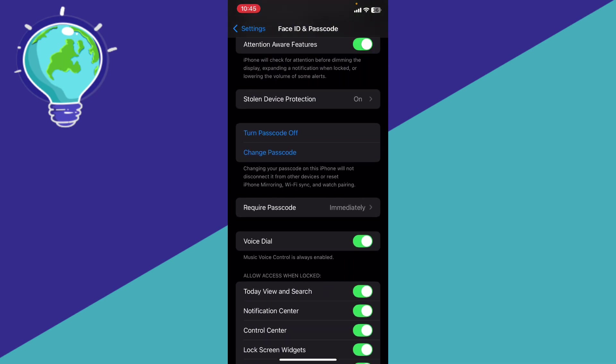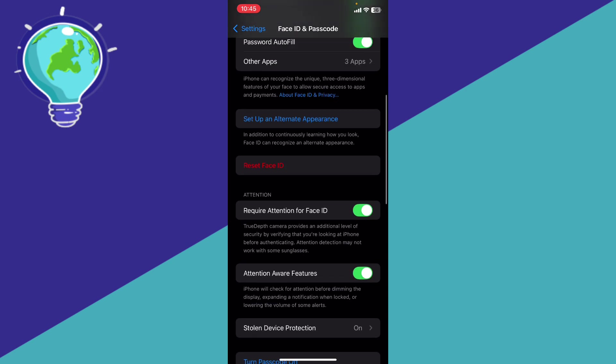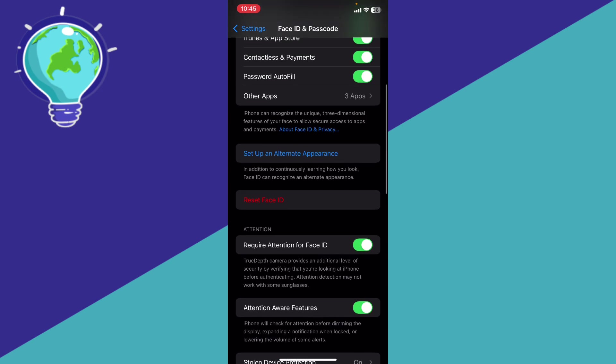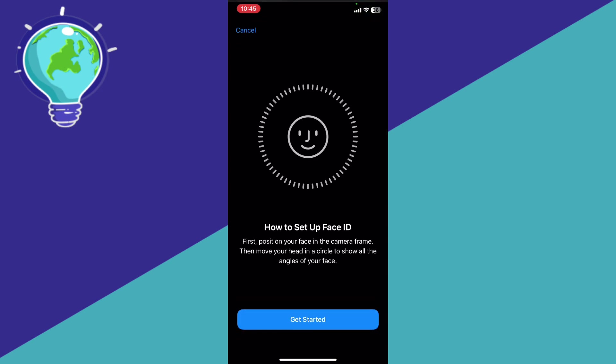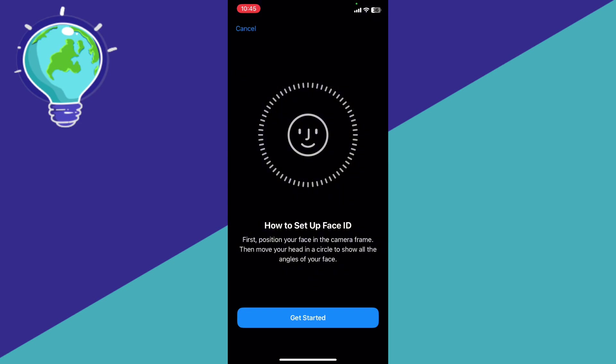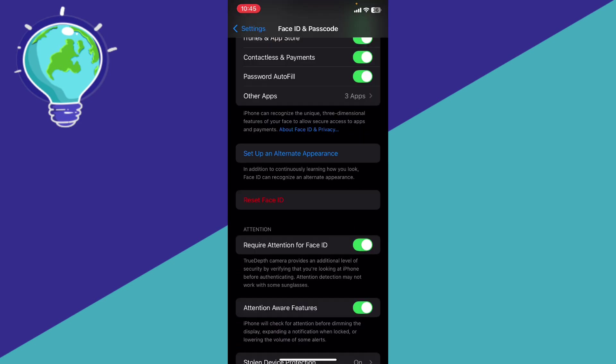In order to set up facial recognition, you can go ahead and click set up an alternate appearance. Again, the same process of doing it. So whenever you have access to an app, you'll be able to verify via facial recognition.